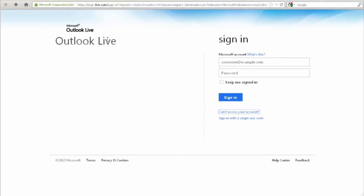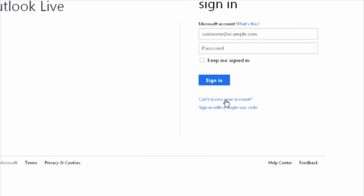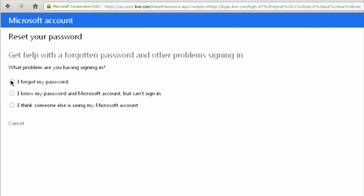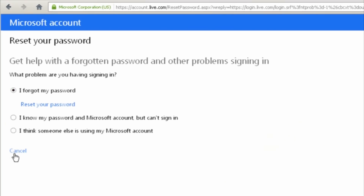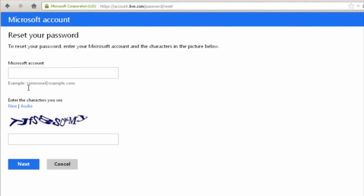Another way you can reset your password is from the student email login screen, by clicking can't access your account. It takes you to this screen and you can select I forgot my password. It will take you to the reset your password screen for your Microsoft Live at edu account. Type in your full email address here and enter in the characters that are in this captcha right here.